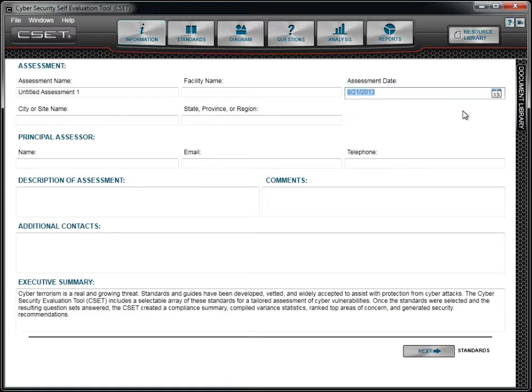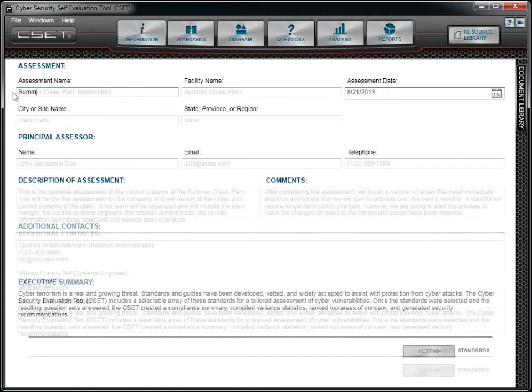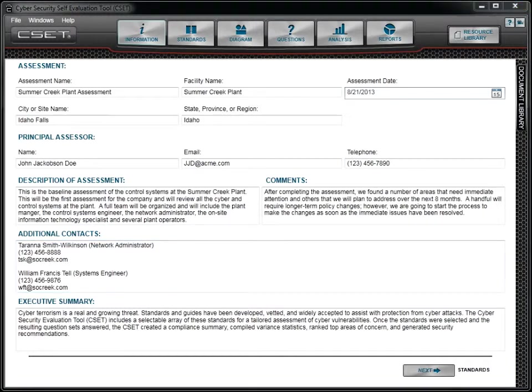We begin the process by entering information about the assessment we will be performing. The text for the larger fields like description, comments, and additional context can be prepared and checked in a word processor and then pasted into these fields, or they can be typed directly in.